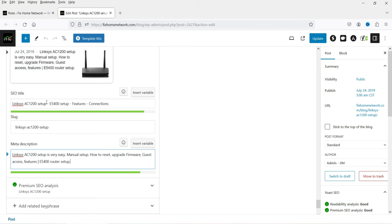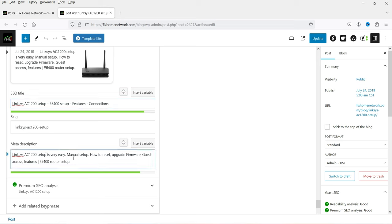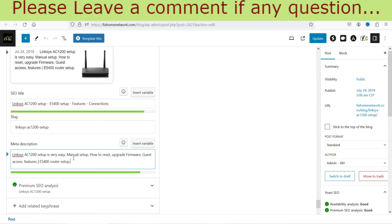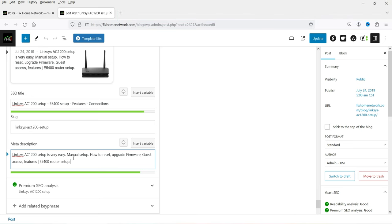In the SEO title I've included the focus keyword at the very beginning, and you'll see the same focus keyword in the meta description as well. The SEO title and meta description are used by Google's crawler — or any other search engine crawler — as the title and description for this particular blog post, so it's very important to include them for search engine crawlers.